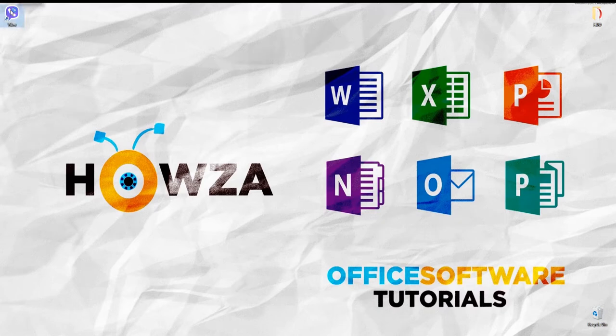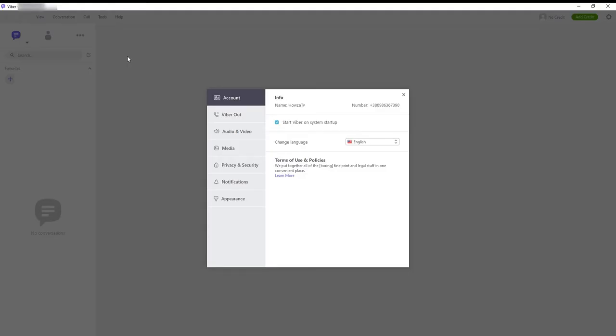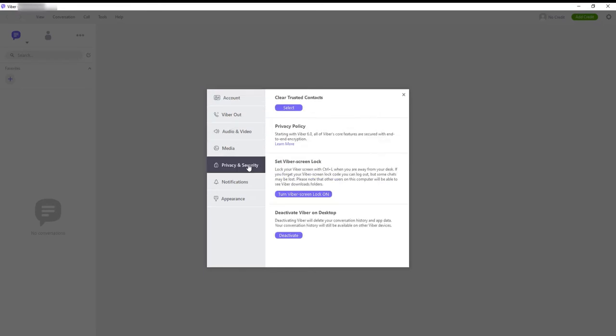Open Viber app. Click on Tools at the top menu bar. Choose options from the list. A new window will open. Go to Privacy and Security.